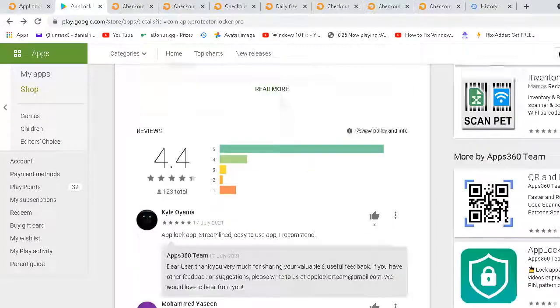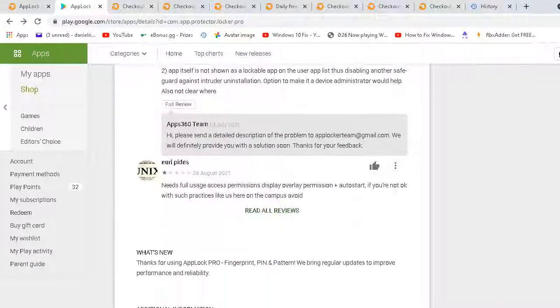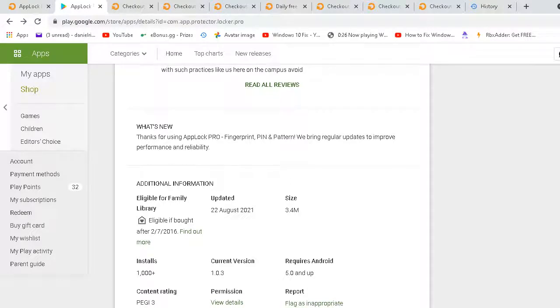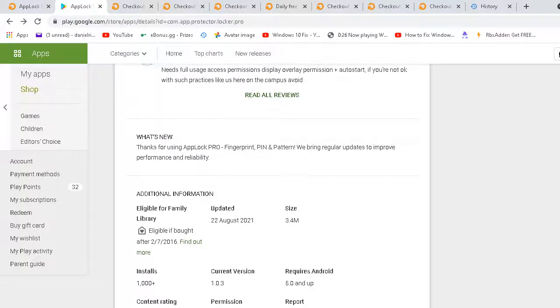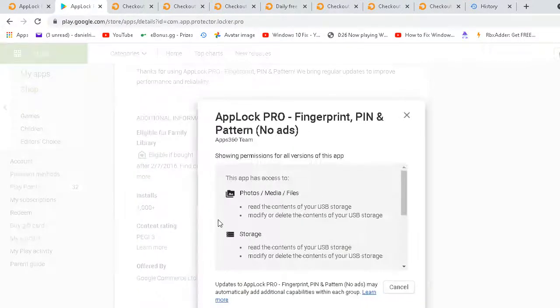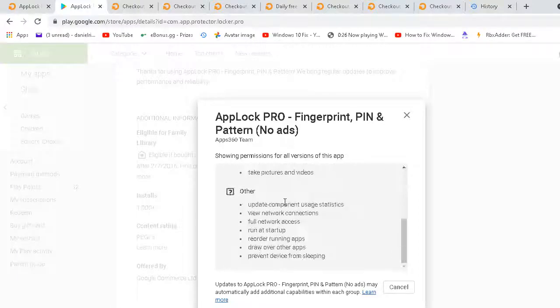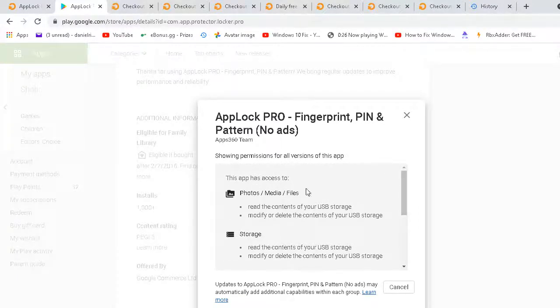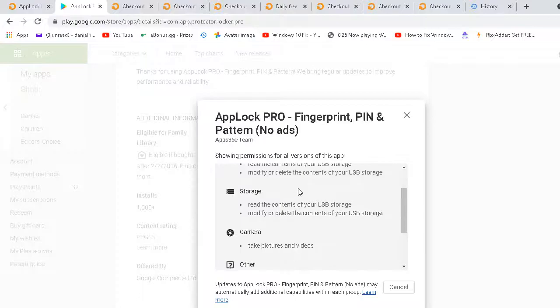It has one thousand installs. It requires Android 4.0 and up. The permissions, it's not bad. It only needs storage and read media files so that can protect it.